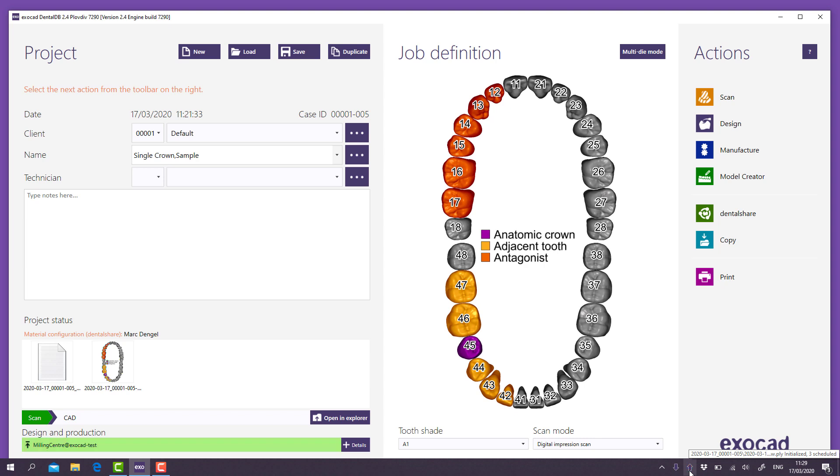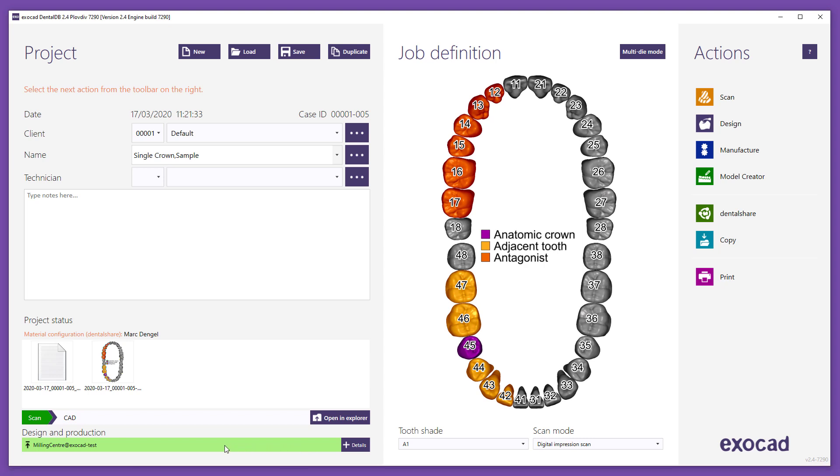A status bar appears in the bottom left corner of the window indicating the current state of the sent or received data via DentalShare and the current workflow state with symbols and colors.